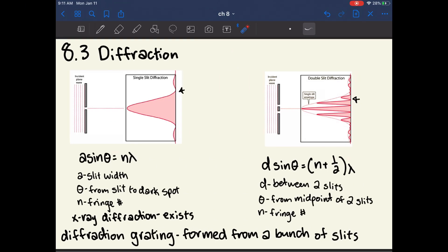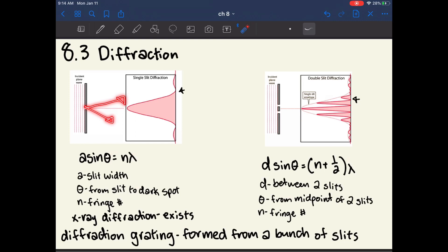Chapter 8.3 is about diffraction. This section is not very intuitive and is low-yield on the MCAT — you mostly just need to remember the equations. First is single slit diffraction, which occurs when a plane wave hits an opaque material with only one slit. Rather than all the light landing directly opposite the slit, the light spreads out into different angles and forms a pattern due to constructive and destructive interference.